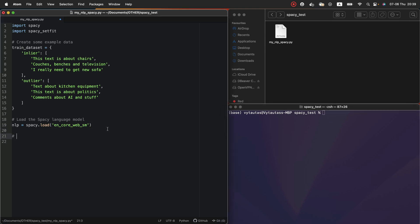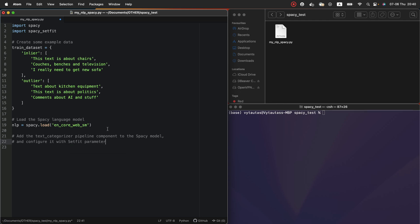Next step. Add the text categorizer pipeline component to the spaCy model and configure it with setfit parameter. Shortly we will combine spaCy base model and setfit functionality to use our trained samples on the top. So, we have nlp variable which represent the base spaCy model.